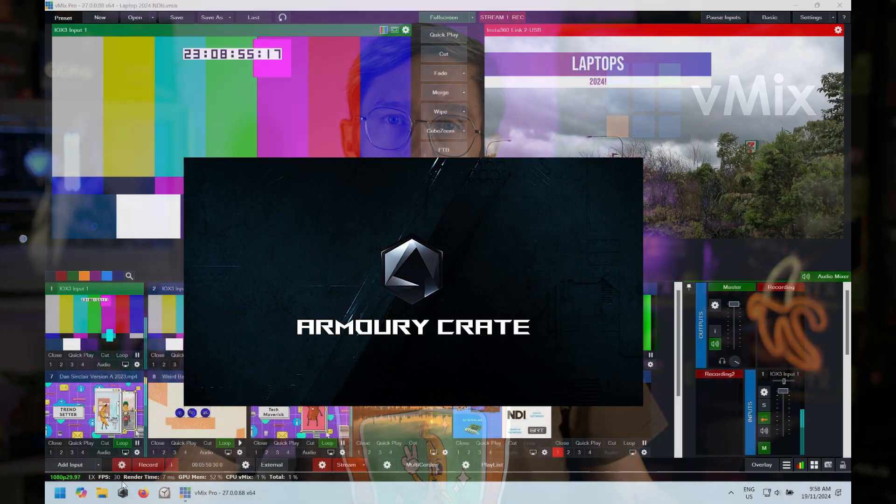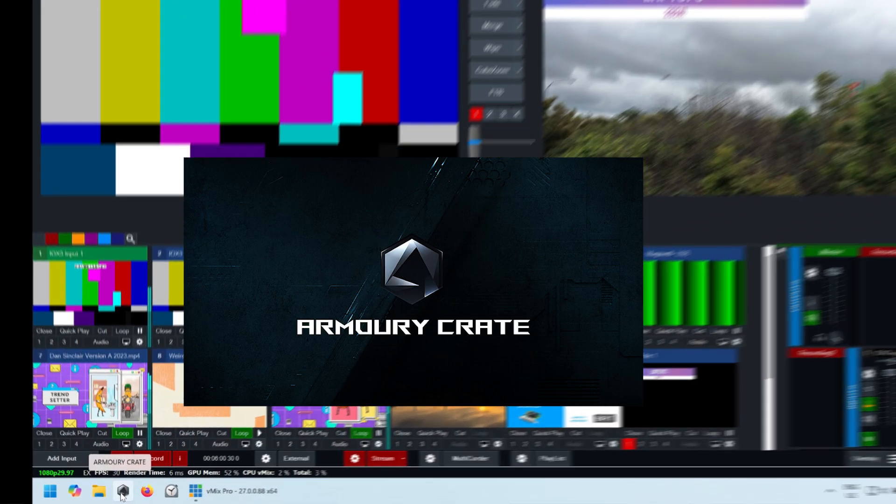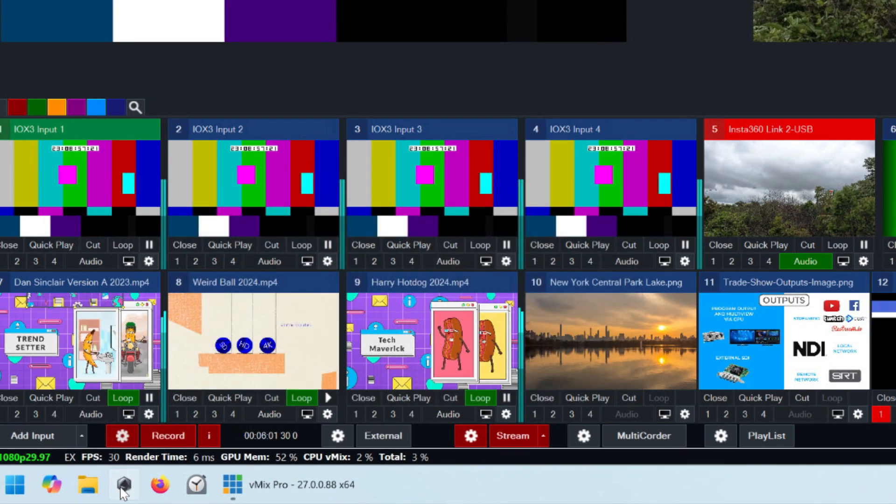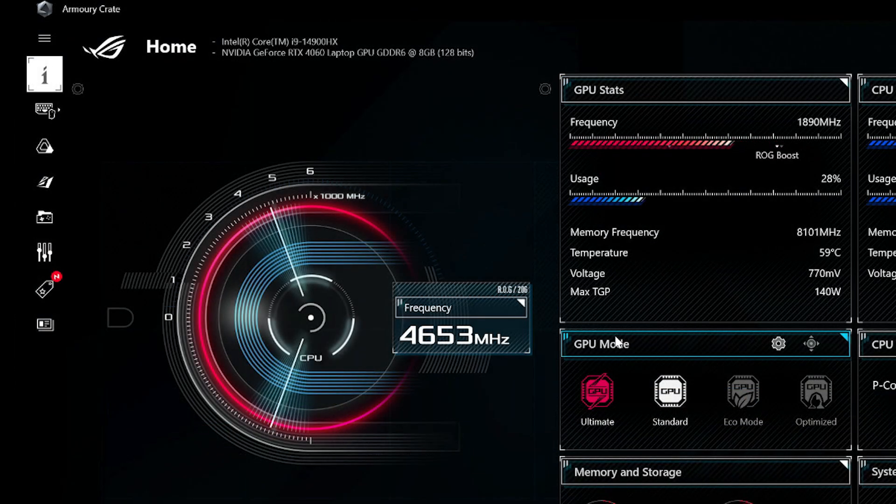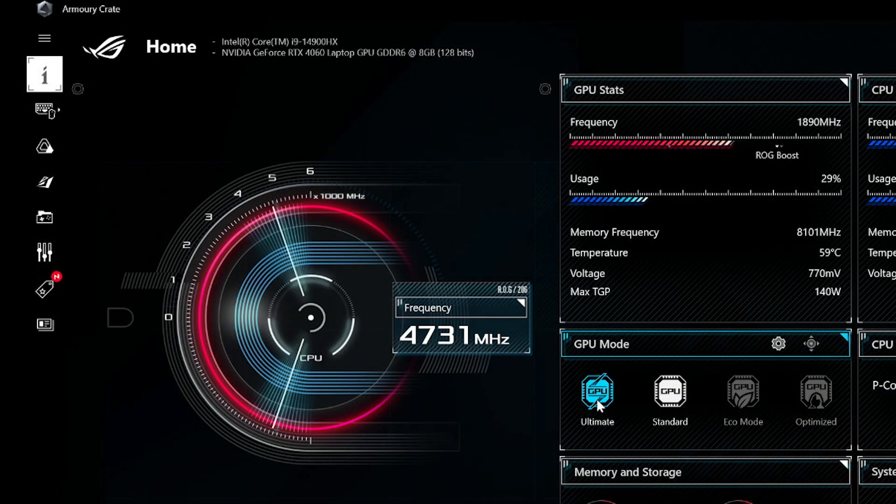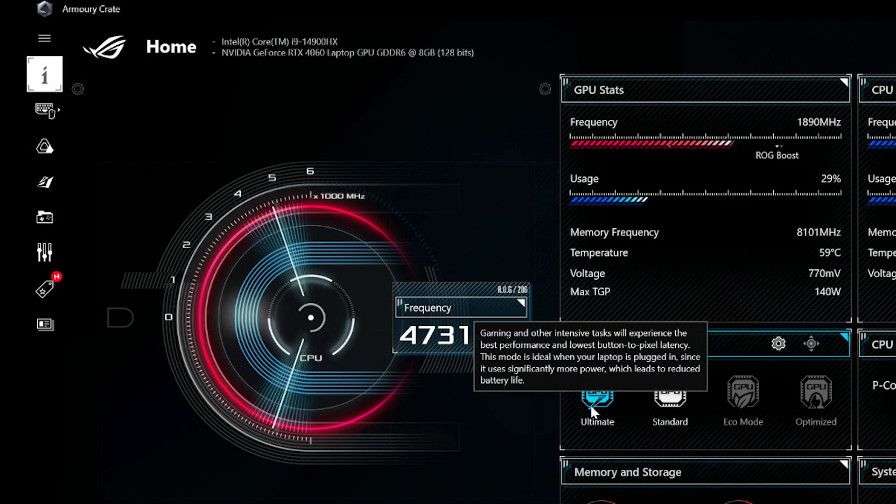On this Asus you can go to the Armory Crate software and then go to the GPU mode and select Ultimate. Now each laptop is going to have some slightly different way to word it in order to use the dedicated graphics card so you're going to have to check out the manual for your laptop.